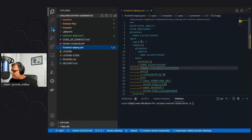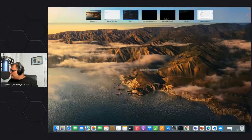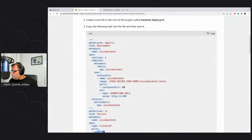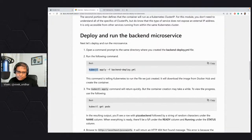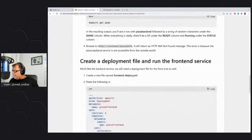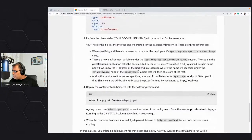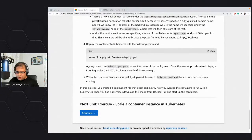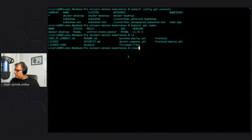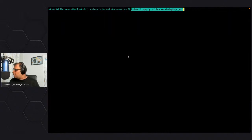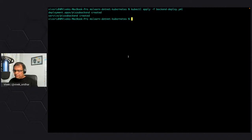Both the YAMLs are ready. All we have to do is submit this YAML to Kubernetes. kubectl is the client used to submit it. Let's submit and see what happens. I'm applying the backend first — you can see that it has created a deployment script and added a service. Now let's apply the frontend changes as well.